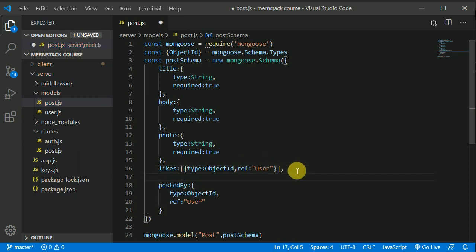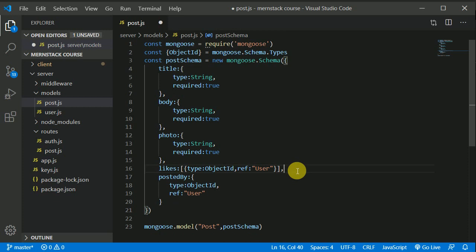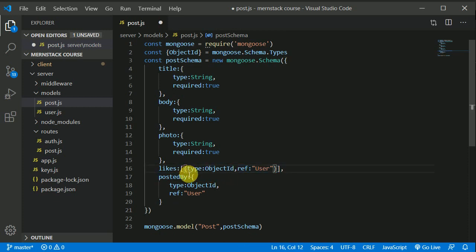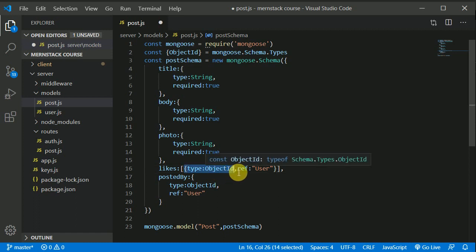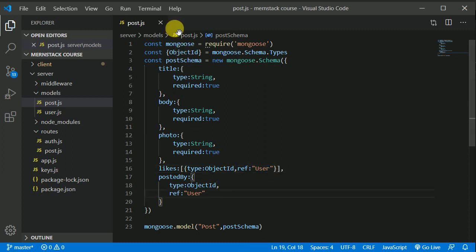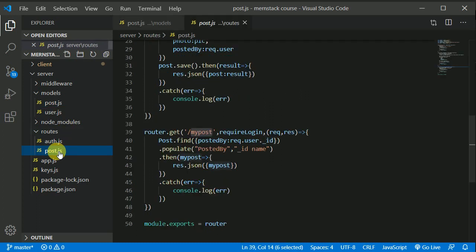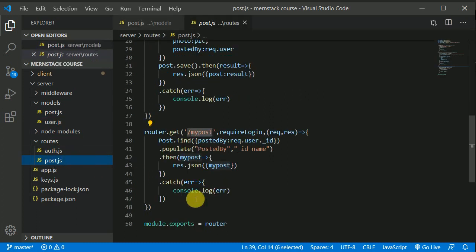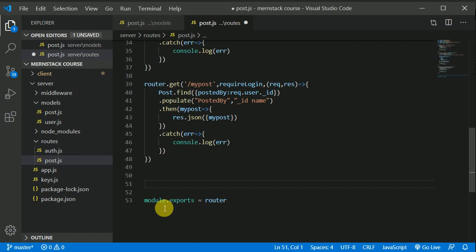This is how we need to write it in the schema. Each individual item will be an ID — type of that will be an ObjectId and that will refer to the user model. Now we can come to our route, and inside this post route I will be creating two routes: one for like and one for unlike.